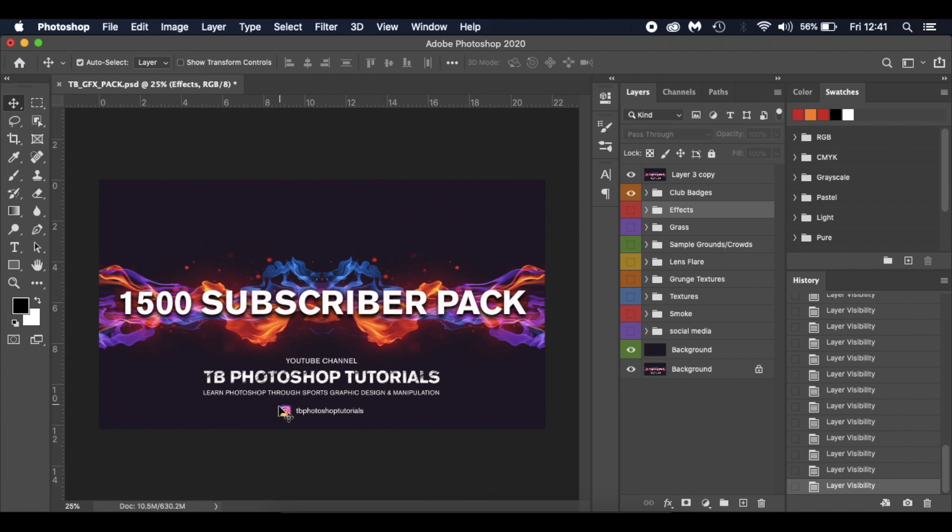Links in the description below. Thanks for watching, hope this pack's useful. And hopefully when I do certain milestones, I'll do some more in-depth resource packs. So thanks for watching and I'll see you in a tutorial very soon.